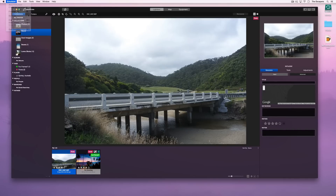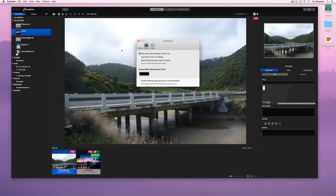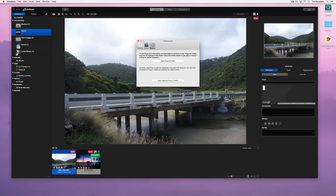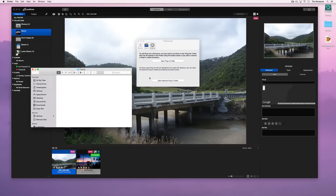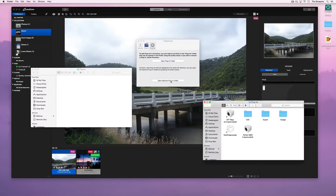First we'll open the Emulsion plugins folder, then we'll open the Aperture plugin folder. For now we'll just copy in one plugin.